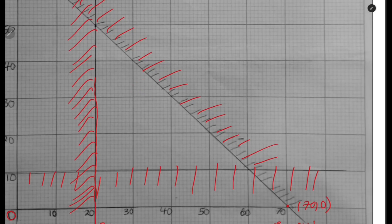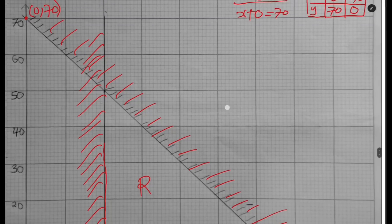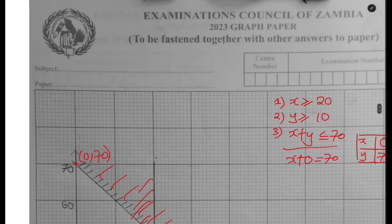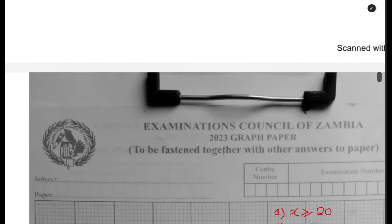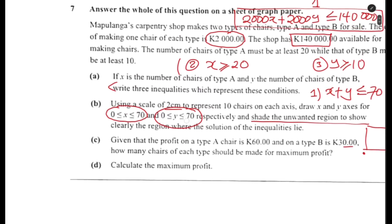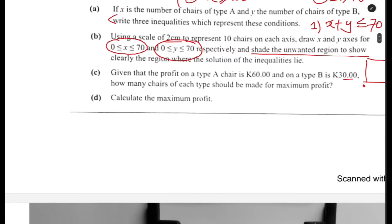We've done the shading and this is the wanted region clearly shown. Question B has been answered.